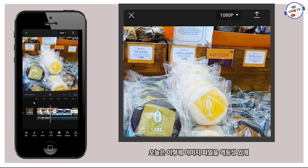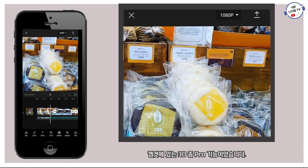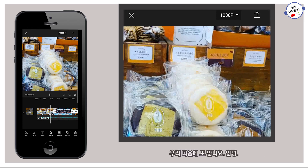오늘은 이렇게 이미지 파일을 역동성 있게 움직이는 동영상 파일을 만들 때 꼭 필요한 기능, CapCut에 있는 3D 줌 프로 기능이었습니다. 다음 시간에는 더 좋은 정보로 여러분들께 찾아뵐게요. 우리 다음에 또 만나요. 안녕!